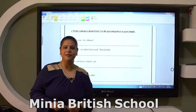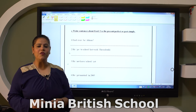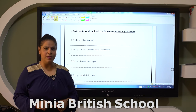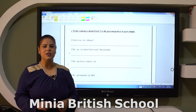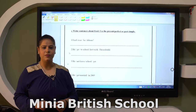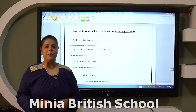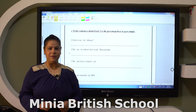Dear children, today we are going to revise some items of grammar. Hopefully this session will be useful. We are going to start with the past simple and the present perfect simple.